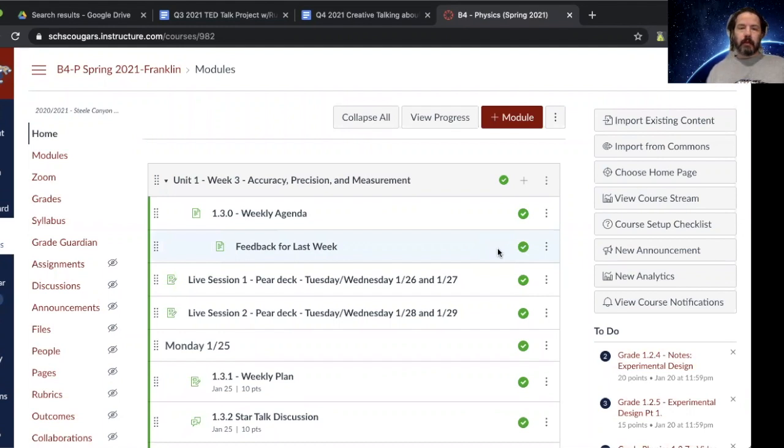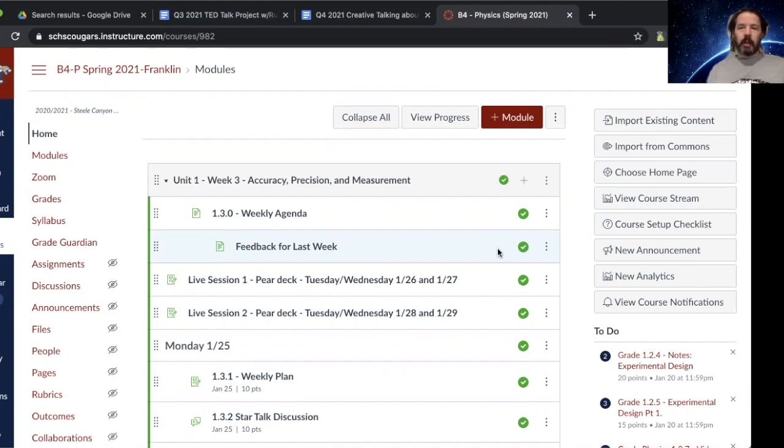Hi, I'm Mr. Franklin and this is the week of January 25th. For this overview video, I'm going to keep it short and to the point.